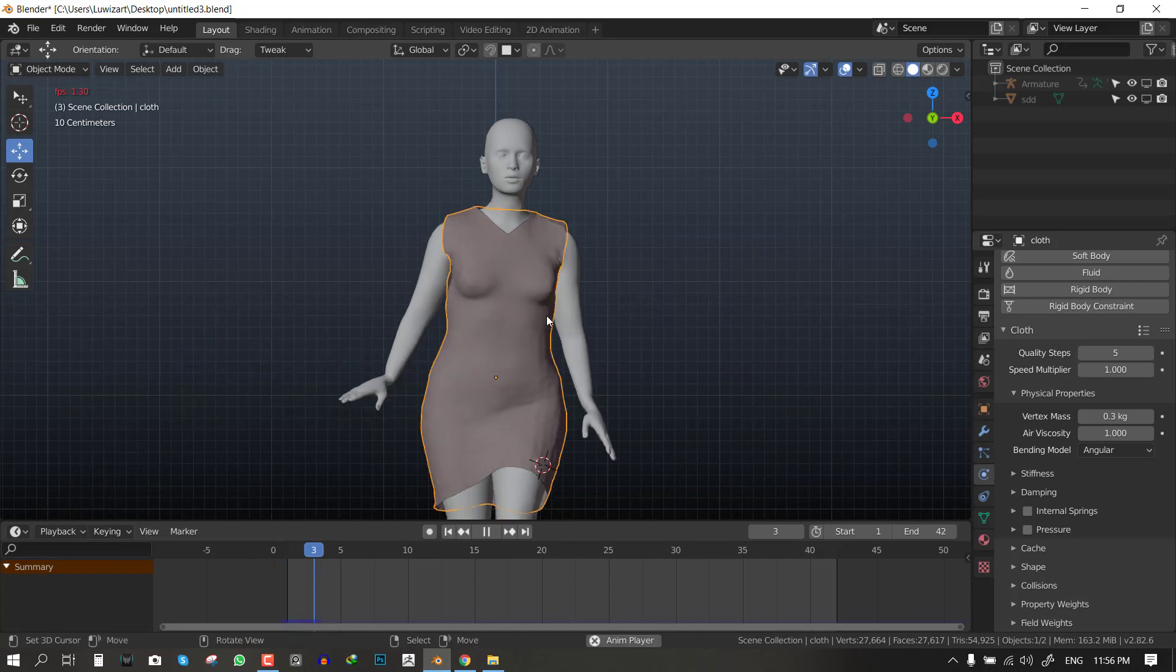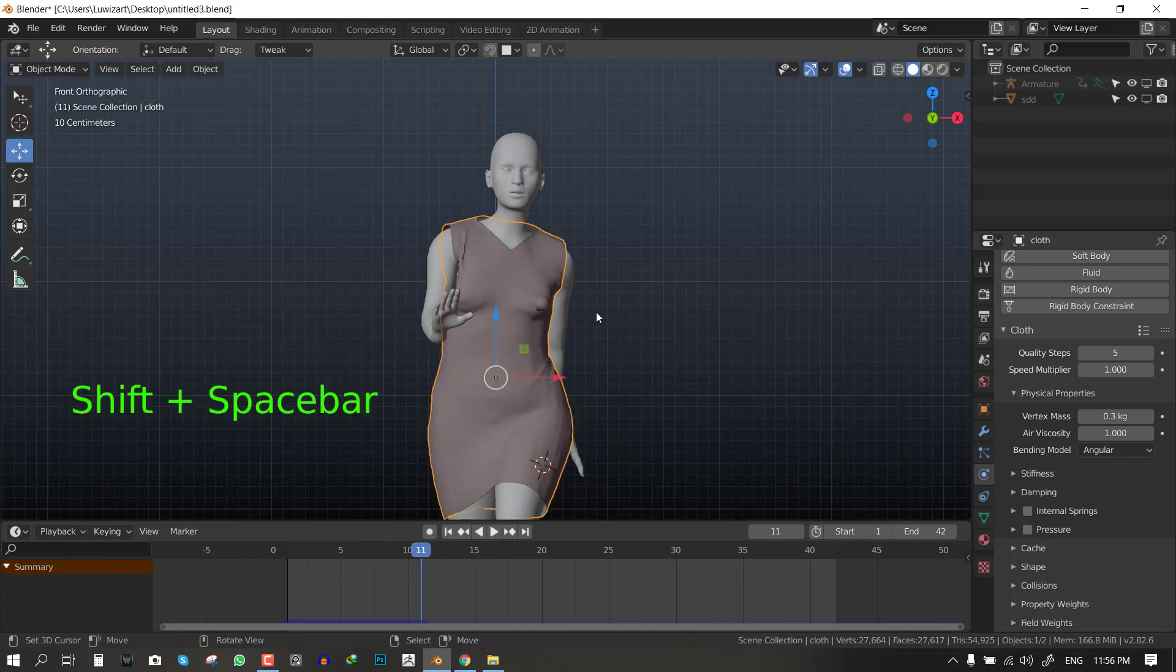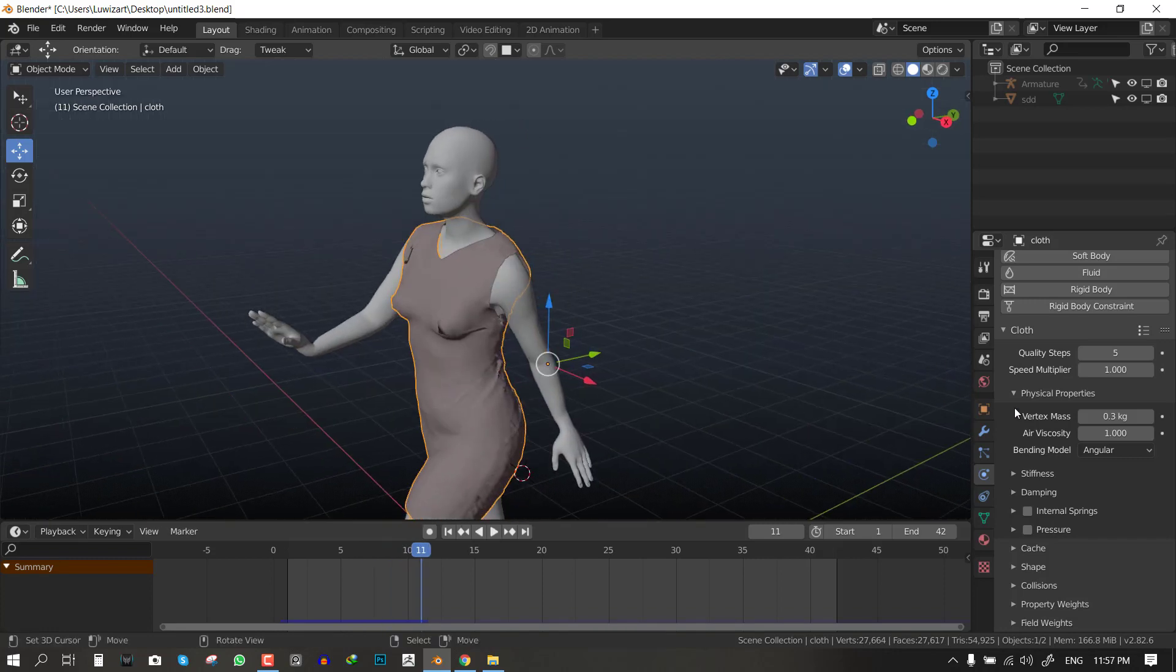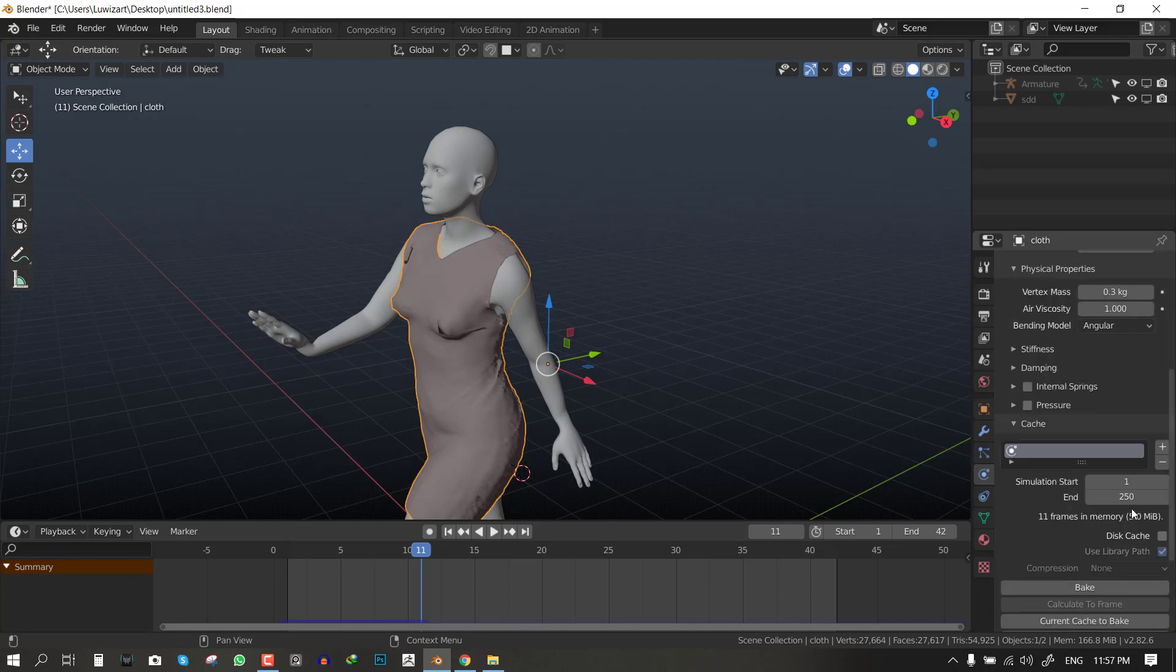Now we are all good to go. Applied rotation again and scale. And if we simulate it we should get better results. I'm just going to simulate everything and come back when it's done. I'm going to set the cache to 42, that's the length of my frame, and I will bake it.